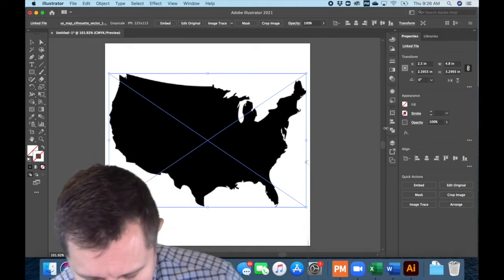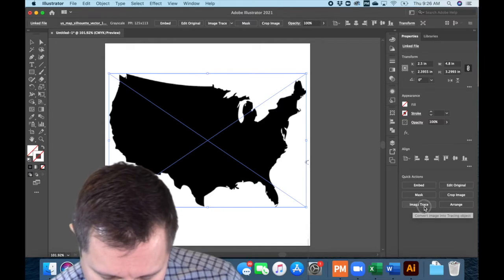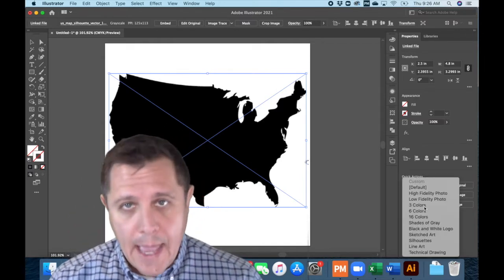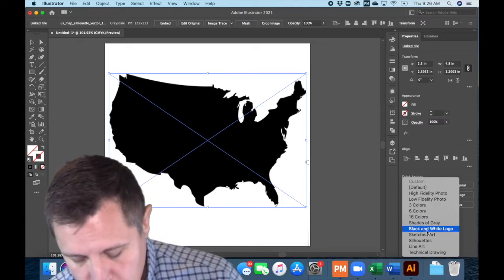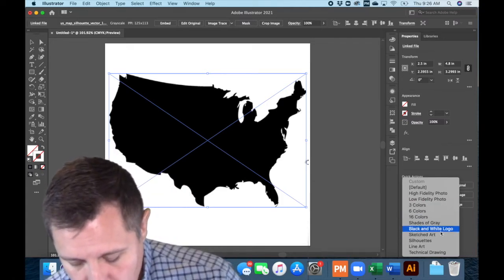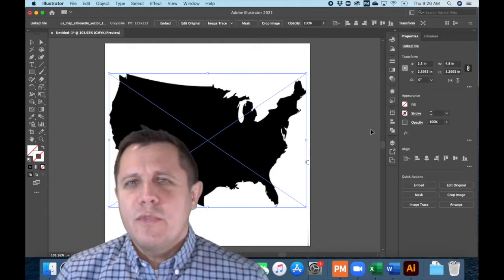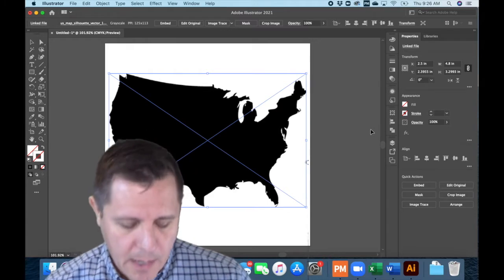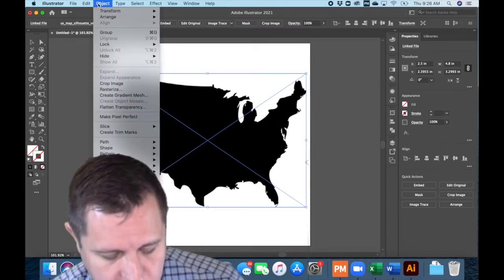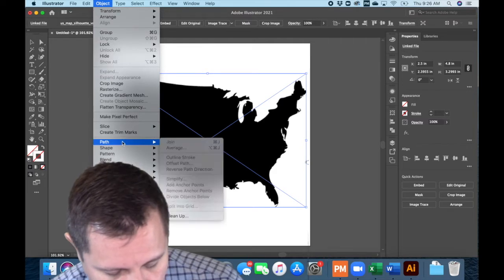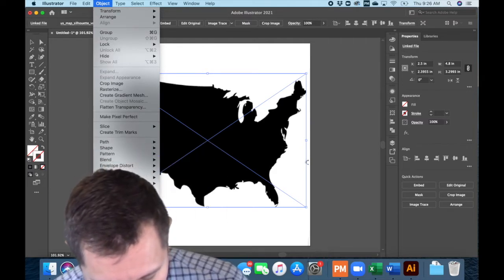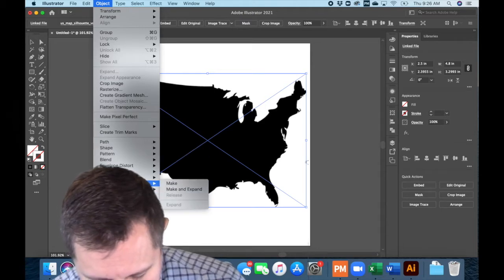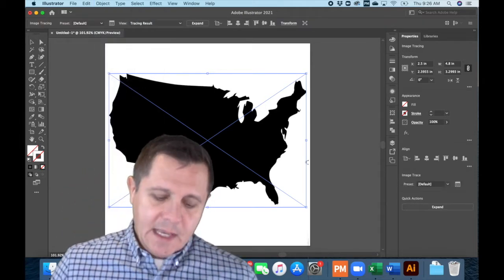Right away I'm going to image trace. When I click on it for my quick actions, I have all these actions and I'm just going to want to do black and white logo. You can also go up to Object and find Image Trace — I can do Make. Same thing. This is where we'd be able to fine tune your image trace.